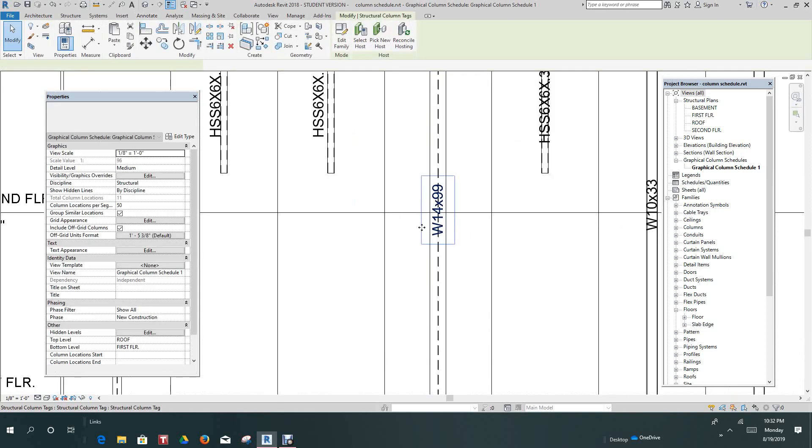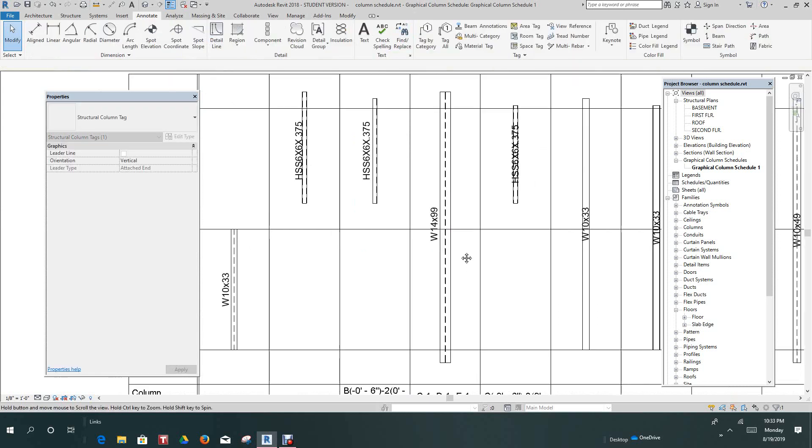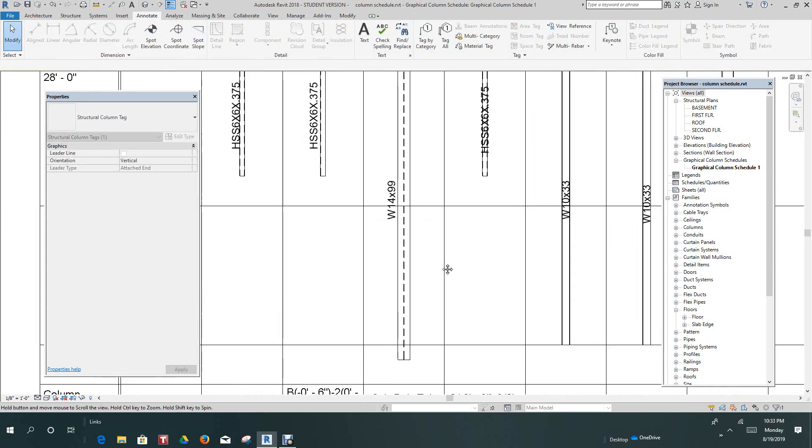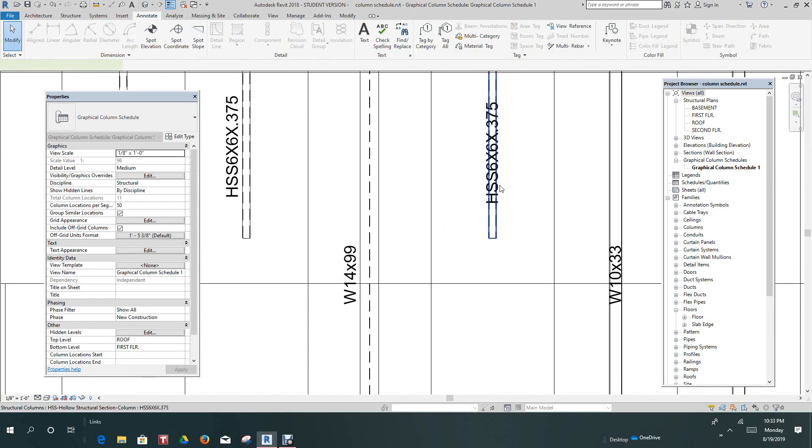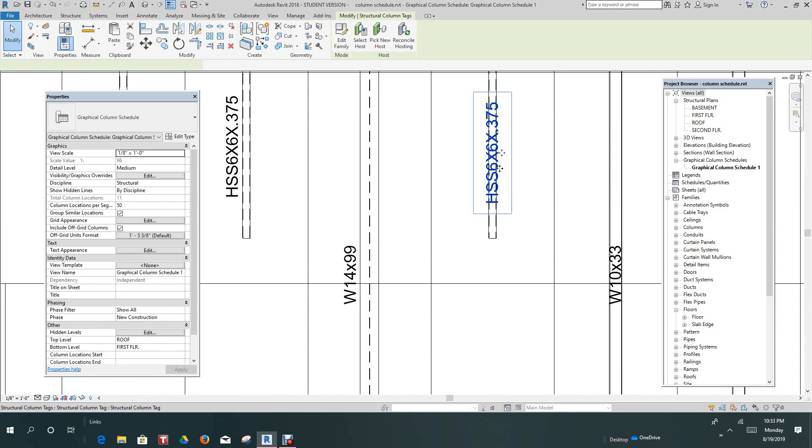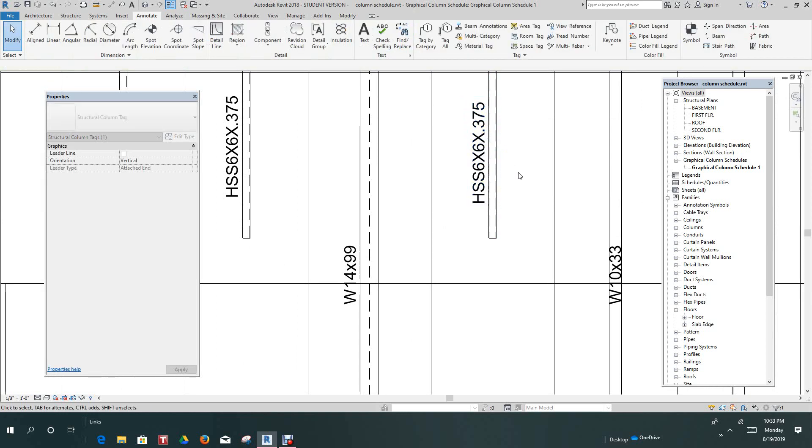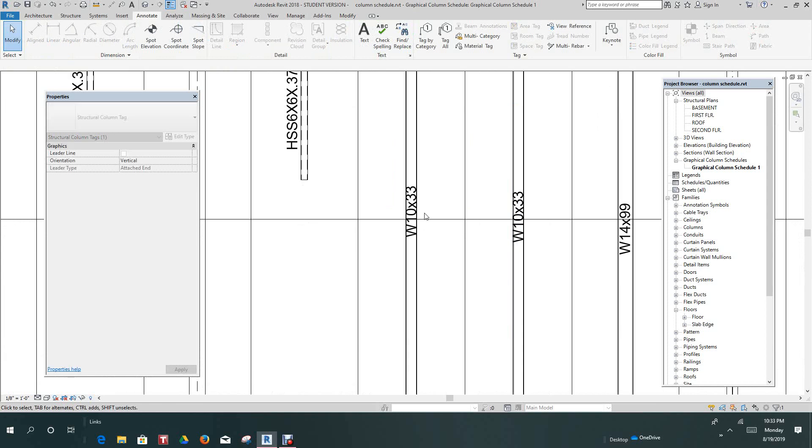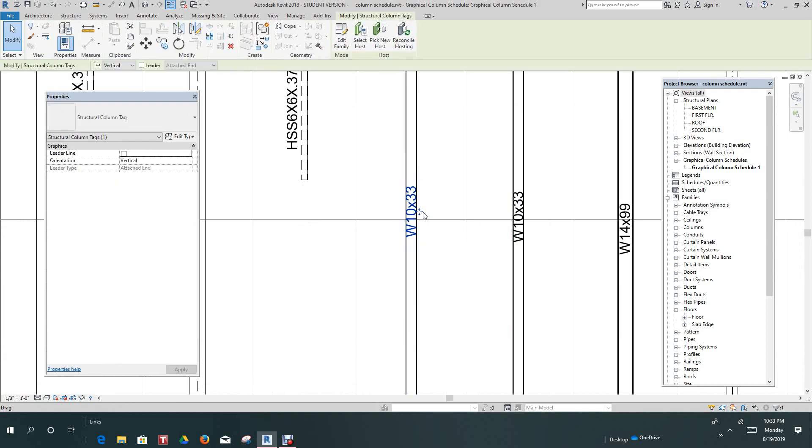Select this one. You can go below, but typically, whatever your standard is in your office. Just tab this one. Make sure you pick it. You see the little box, that means you got it. Just drag it up right above the column. So this one here, same deal.